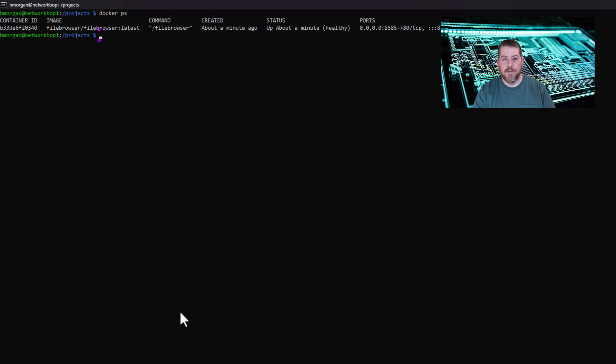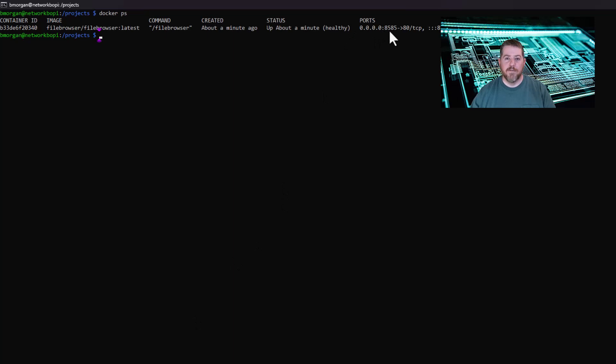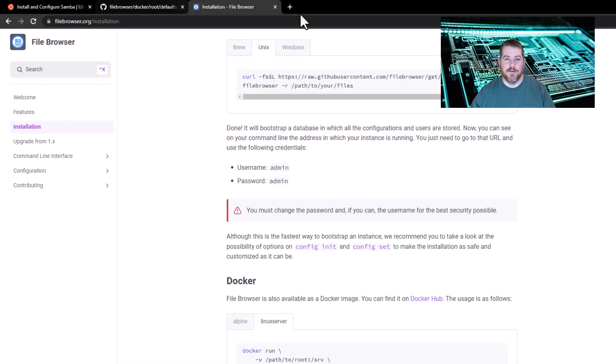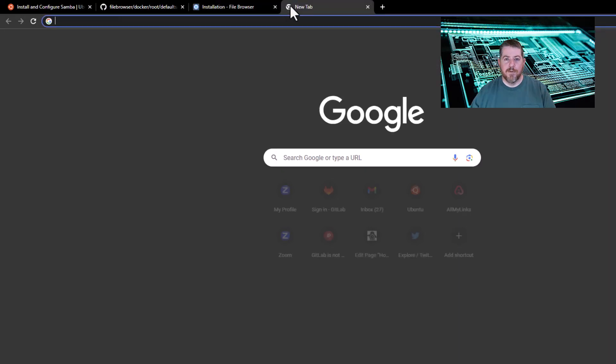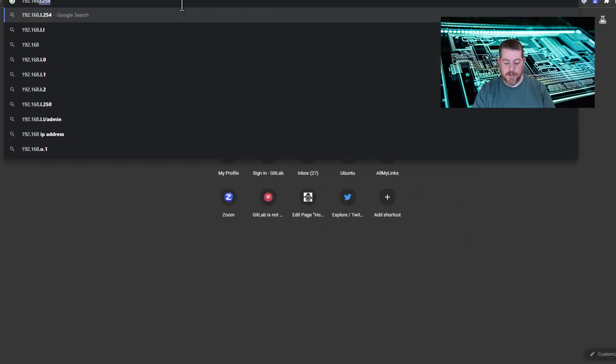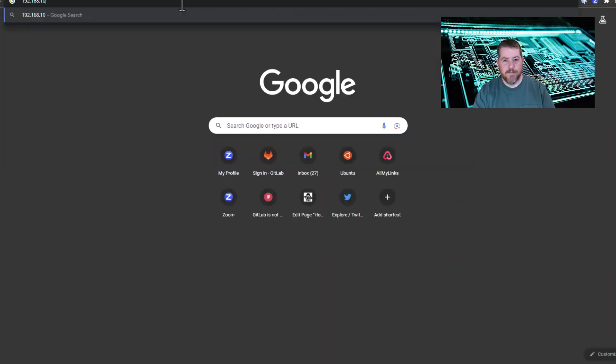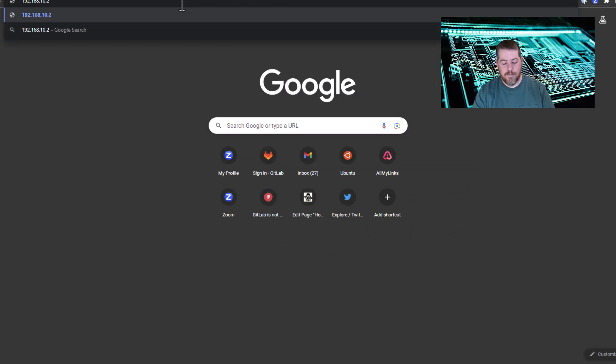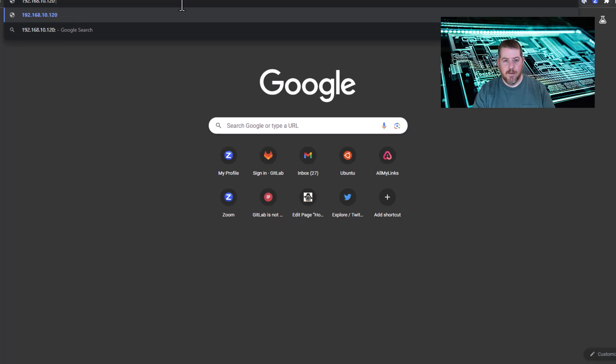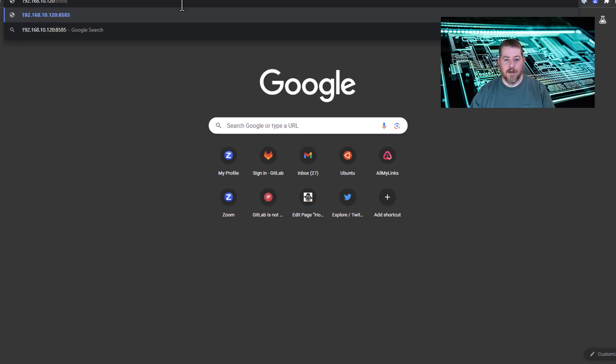All right. I quit Docker PS just to prove that it's actually running, and it shows that it is accessible through port 8585. So we are going to go to a browser, and we're going to open up a new tab. I'm going to do the IP of the Raspberry Pi and reference the port 8585.